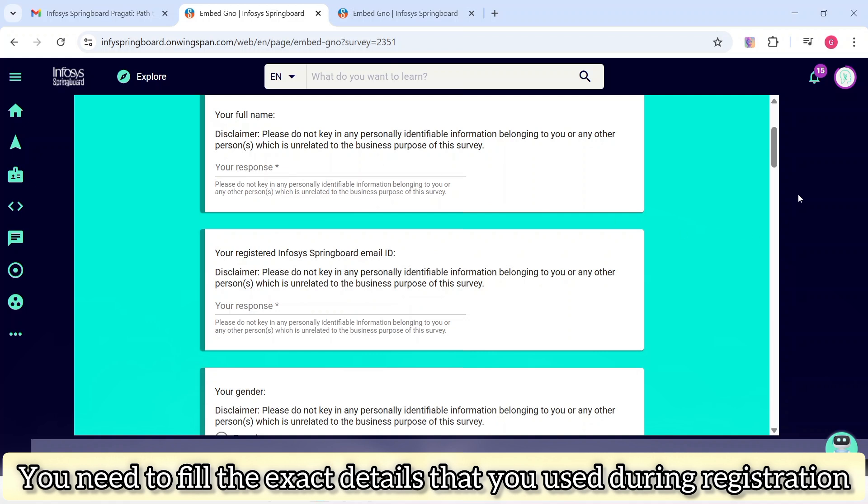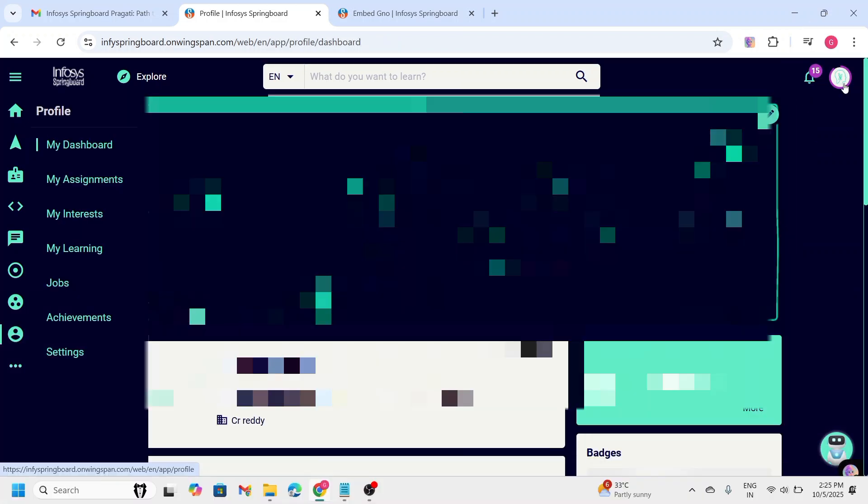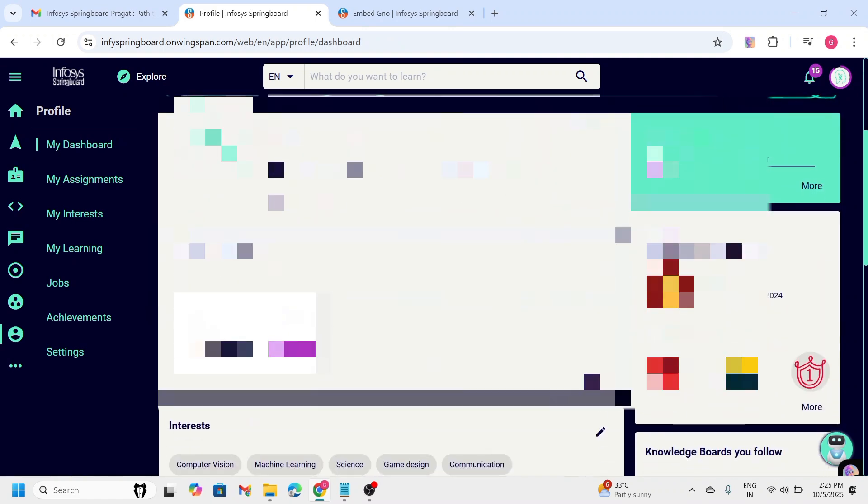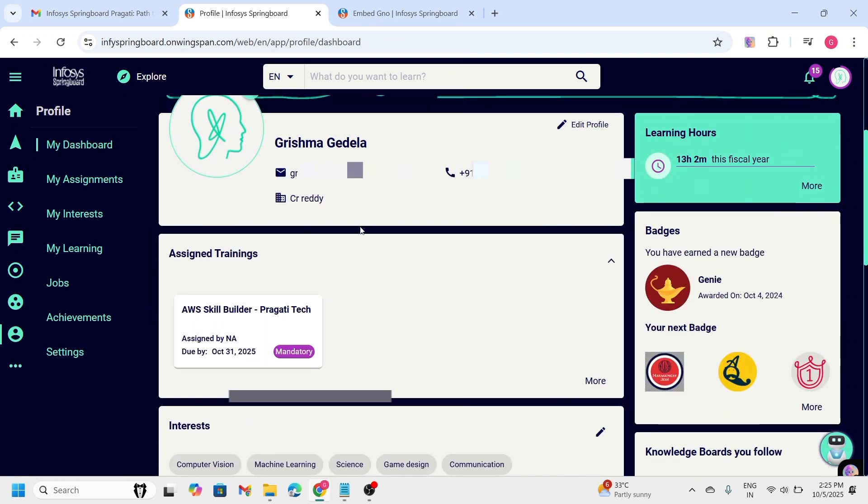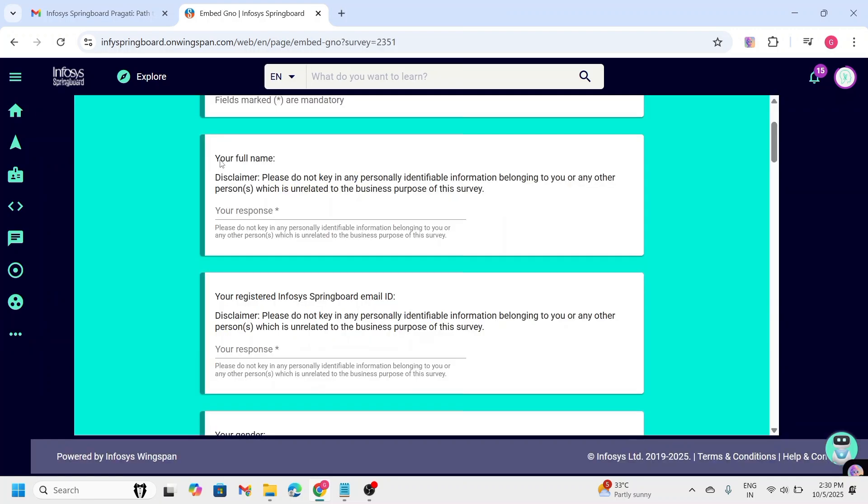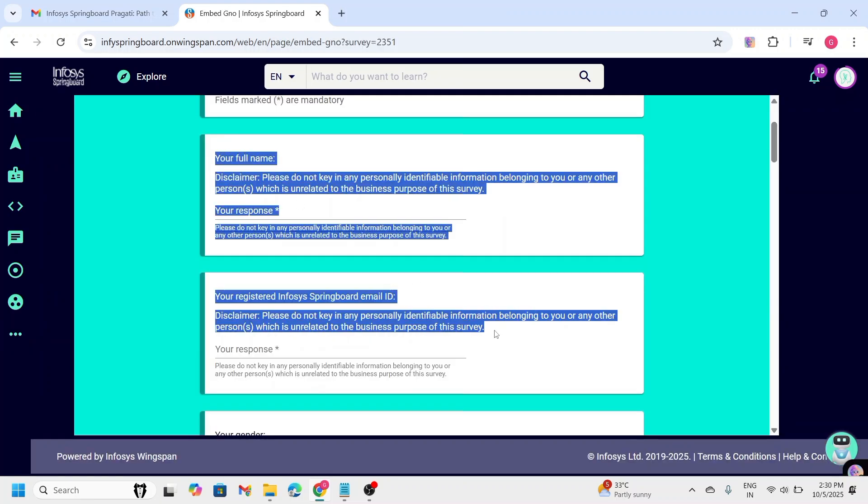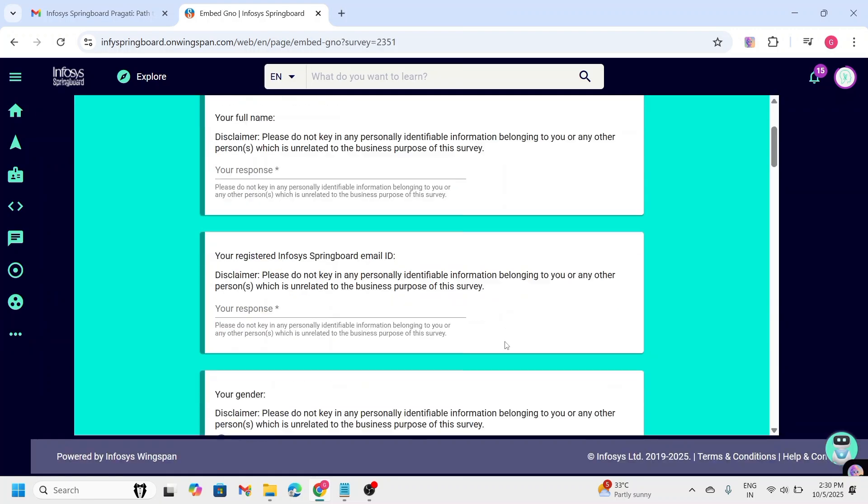On the top right side of the screen, you can see the profile icon. Once you click on that, you will get all the account details. So, you can see your email address, your phone number and everything you need. With those details, you need to fill your full name and email ID.